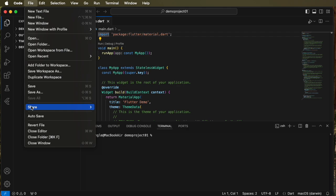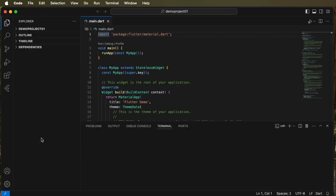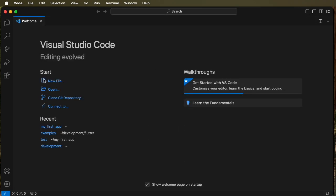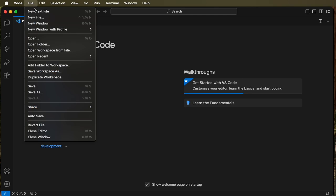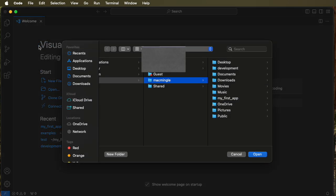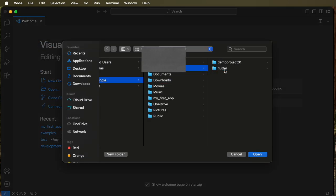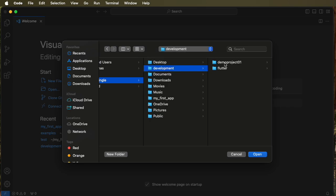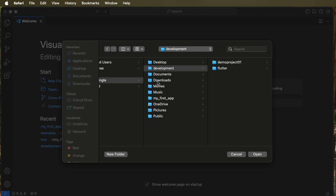Let's also close the folder and now go back and confirm that the file is still there. And there it is, demo project 01 is still there. So using the open recents or the folder closed doesn't delete the project.